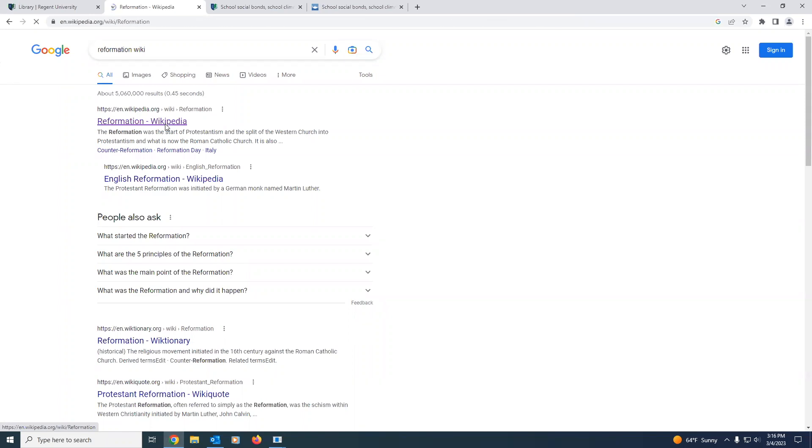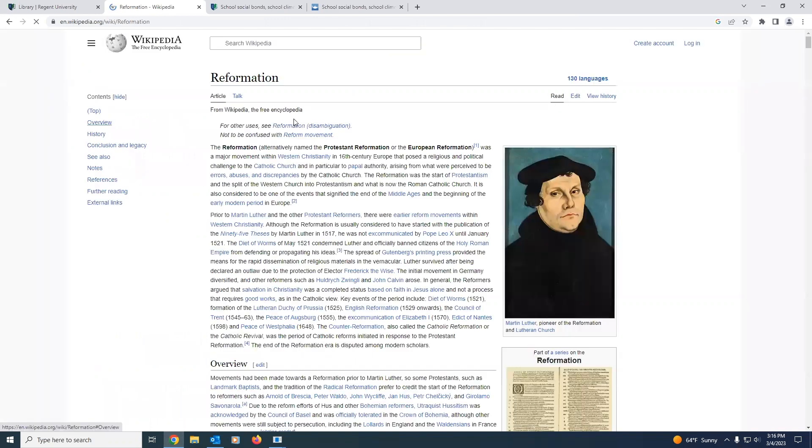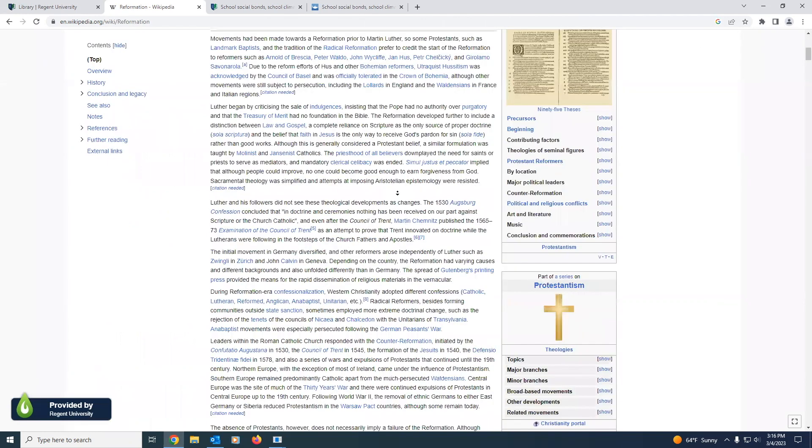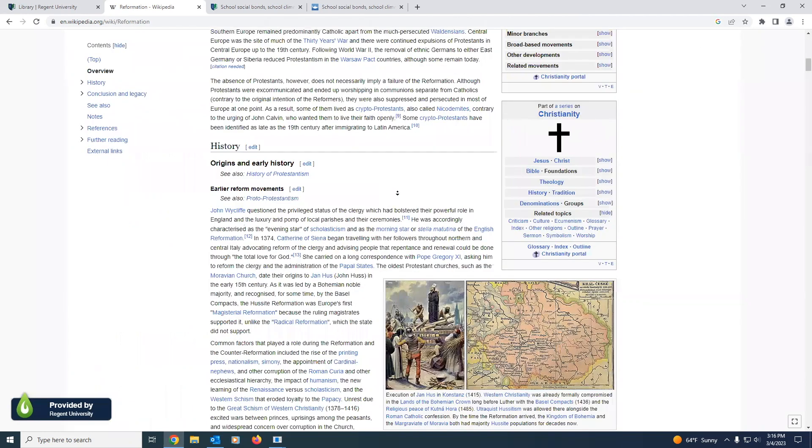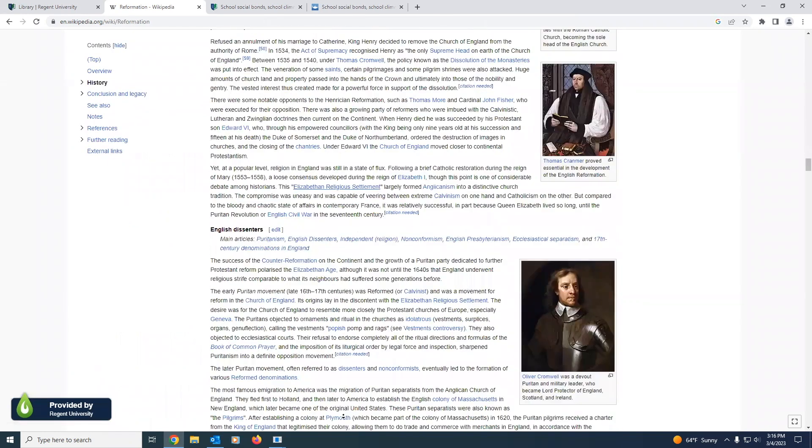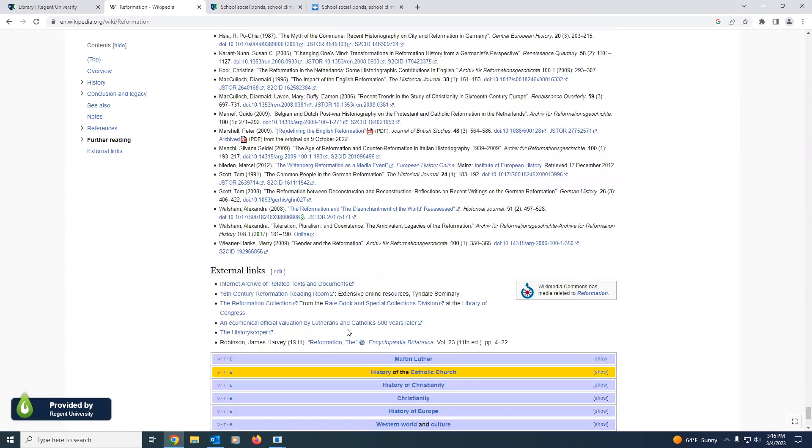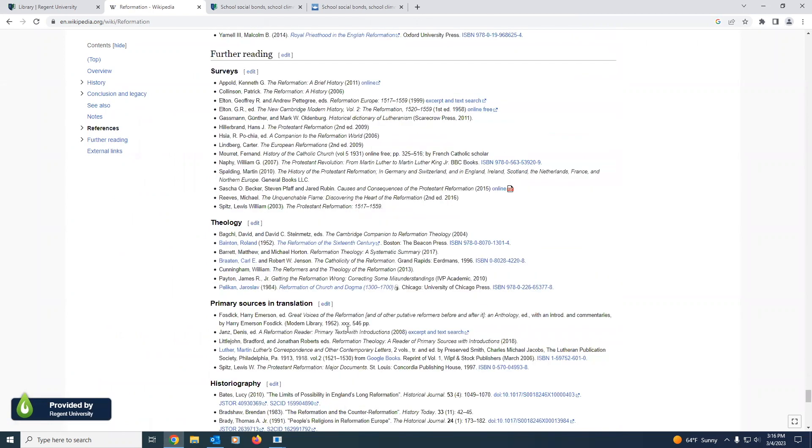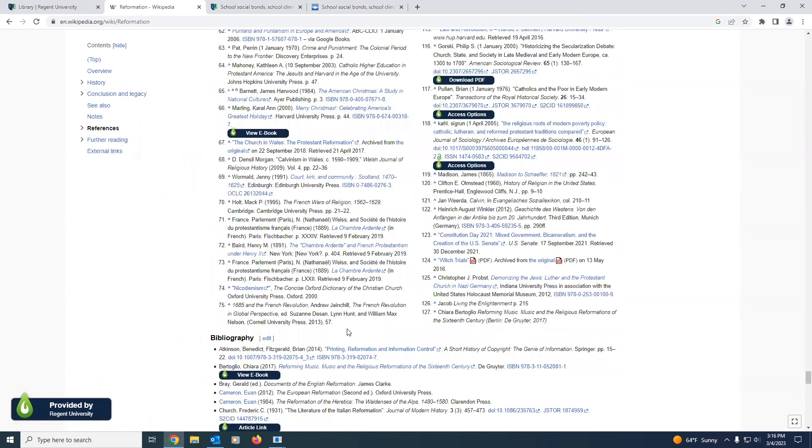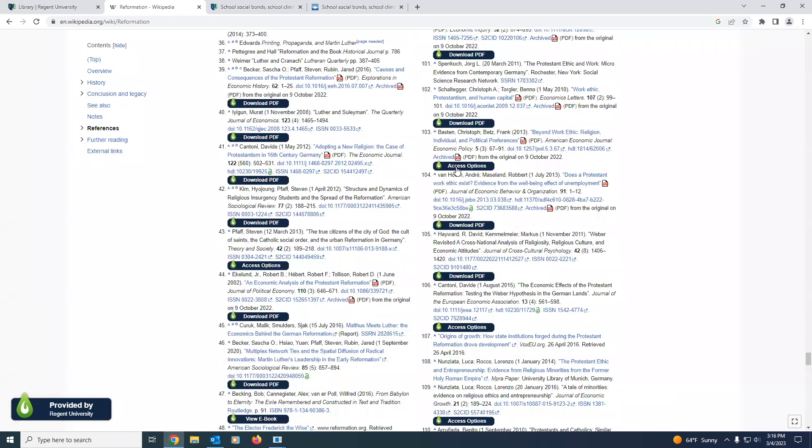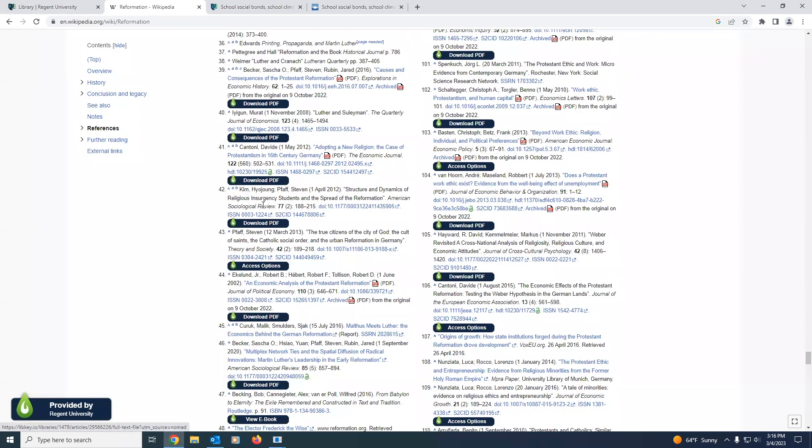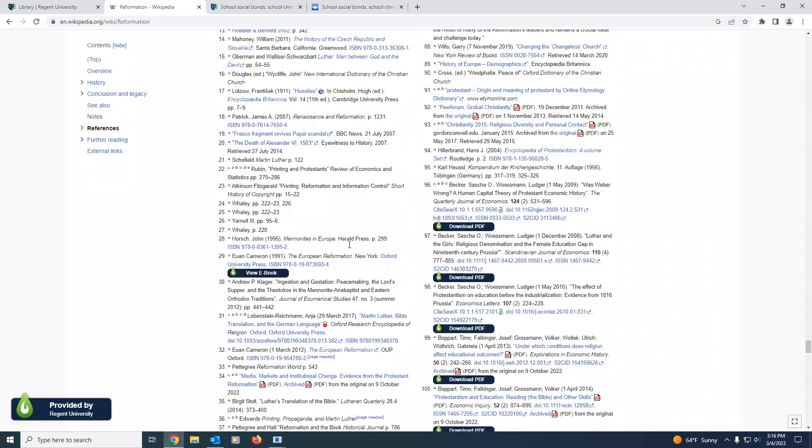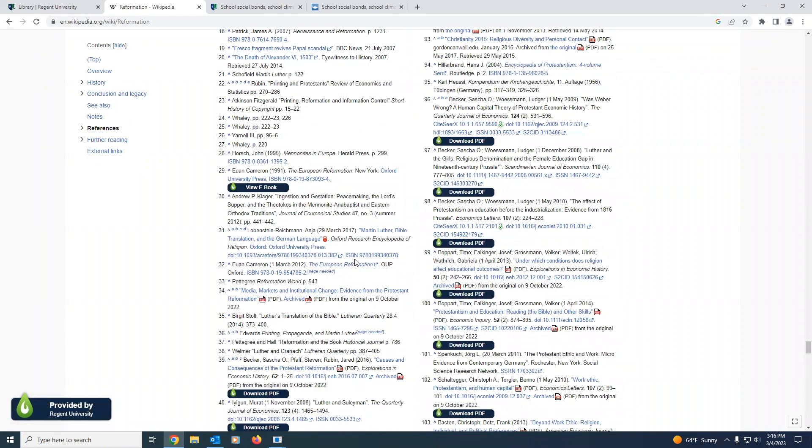So I'll go ahead and click on this link. And here we have this survey information, which again, I do not recommend citing. As you scroll down, you will start to see that when we get to the references, you'll see all these little access options and download PDFs. These are directly linked to our Regent Holdings, and we can download articles.